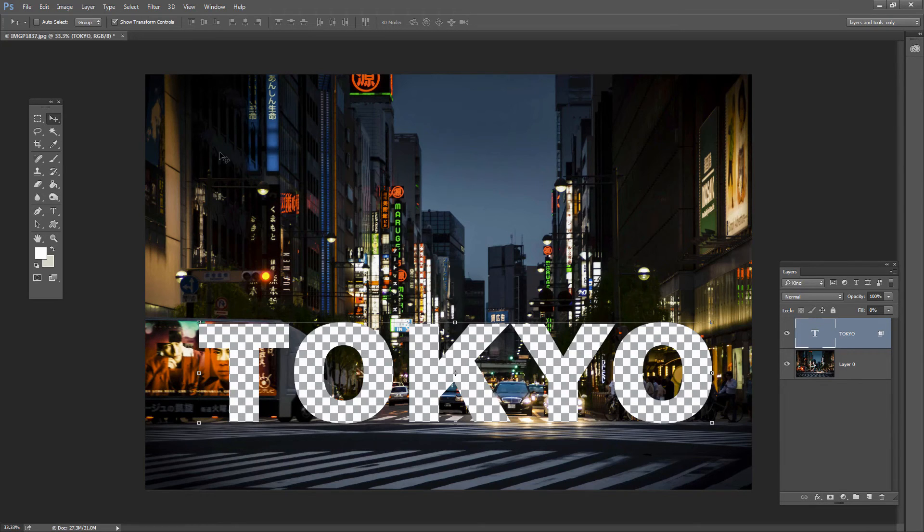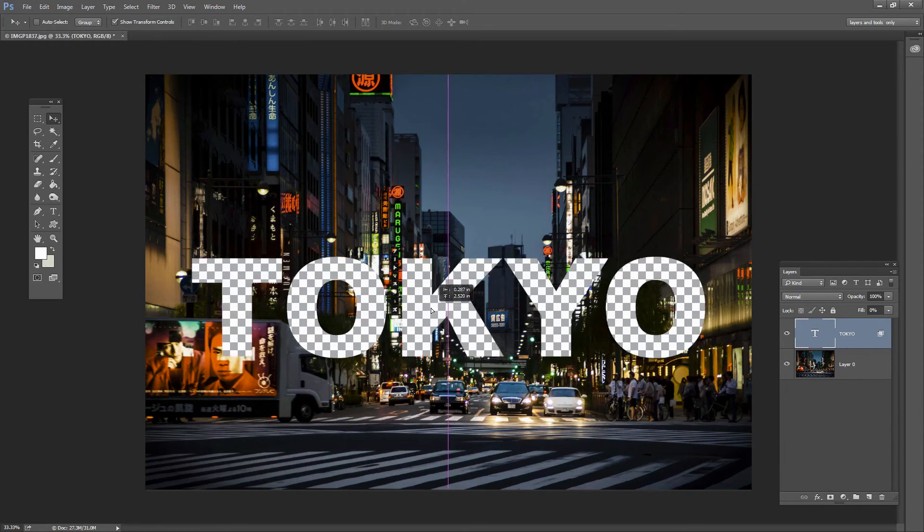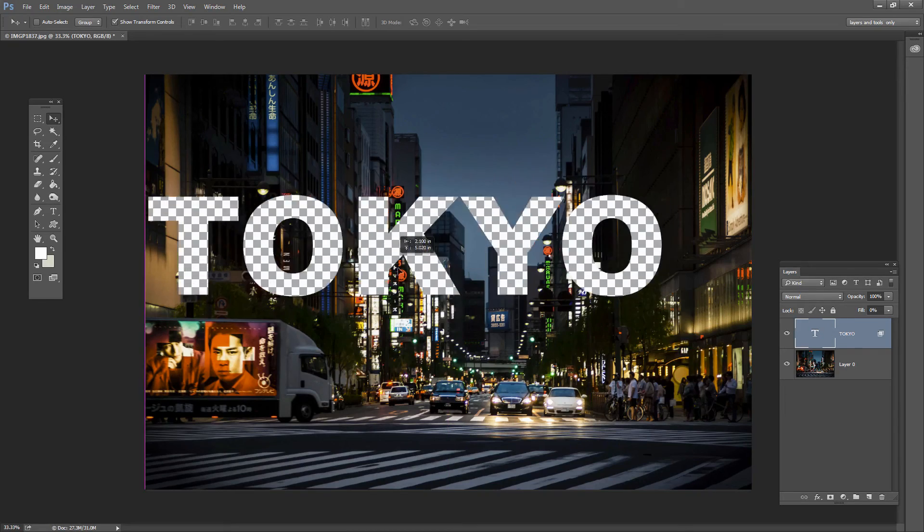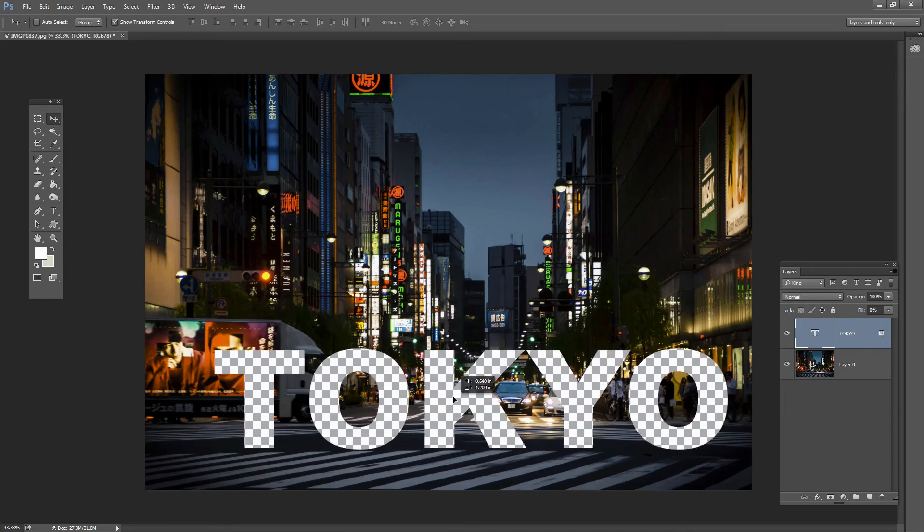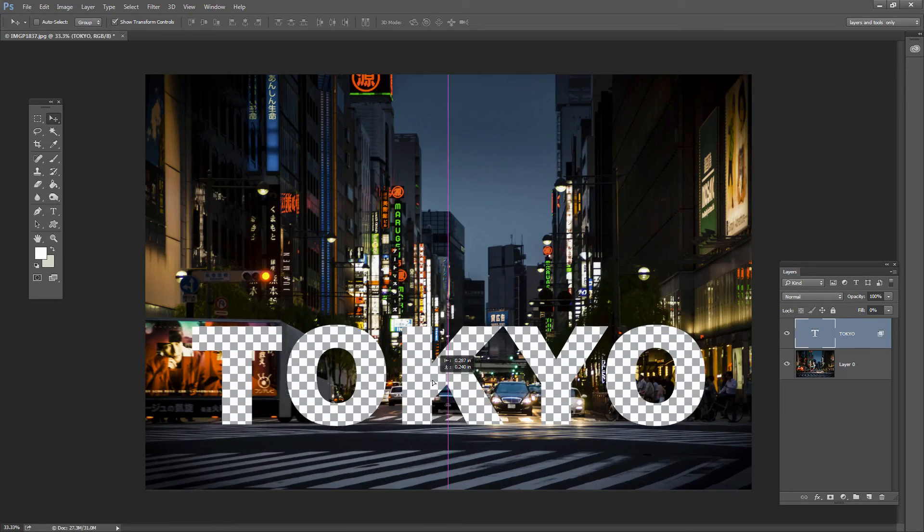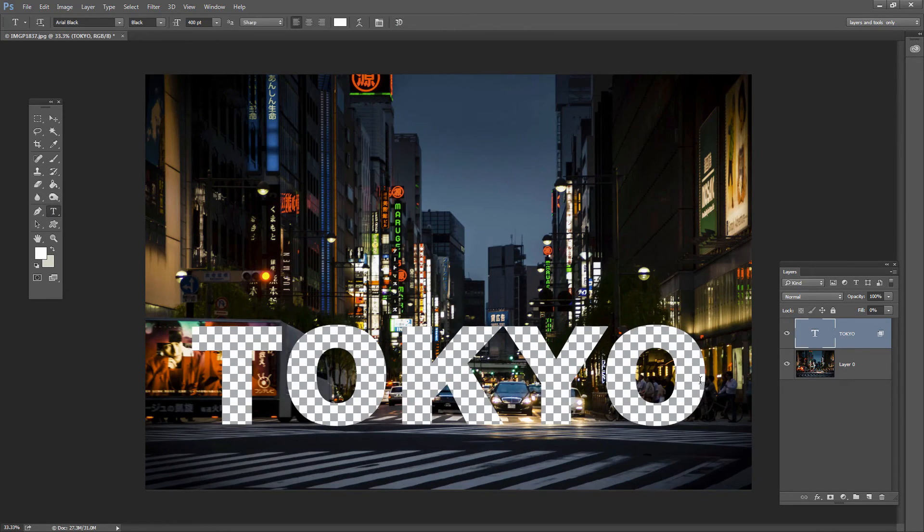So this is, as I said, movable. So I've got the Move tool here. I can just move Tokyo around and I'm moving the transparency around on this image and I can obviously adjust the text too.